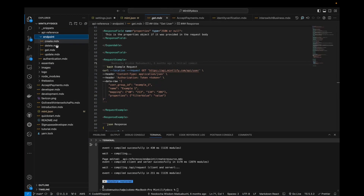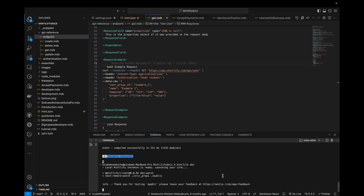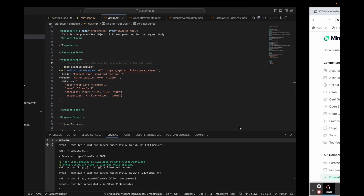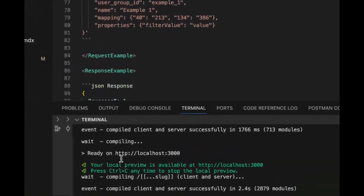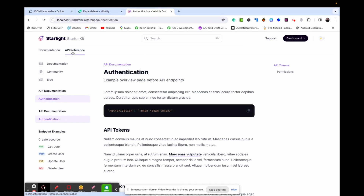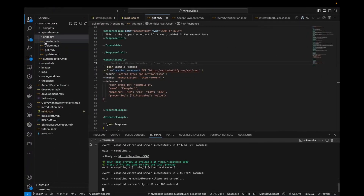Click on API reference and then click on endpoint to see the available endpoints. The project is ready on localhost. We have four endpoints: create, get user, create, update user, and delete user — so create, delete, get, and update.